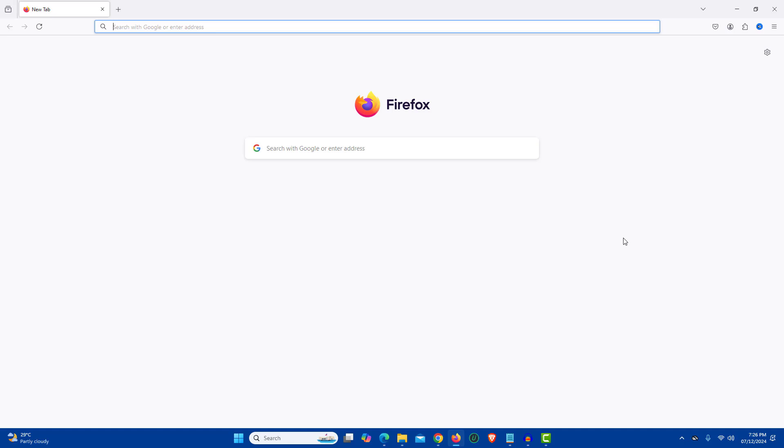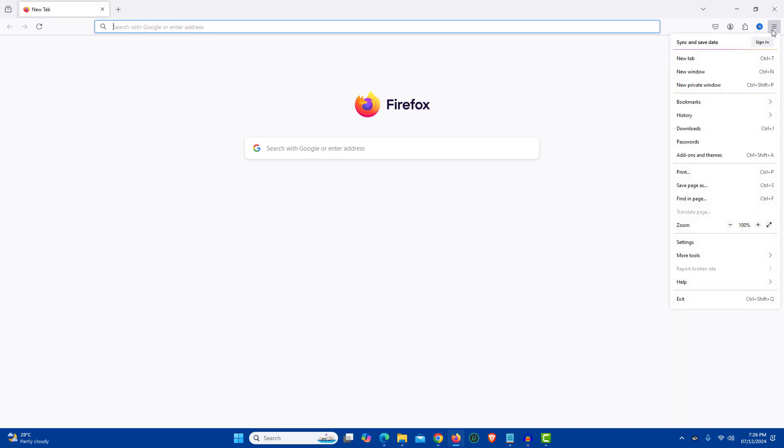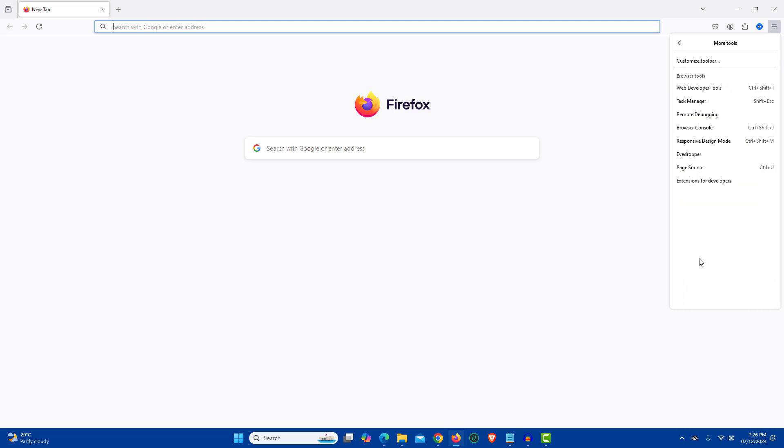Now click on the menu icon which is three horizontal lines located at the top right side. Now from the options click More Tools. On the More Tools section click Customize Toolbar.